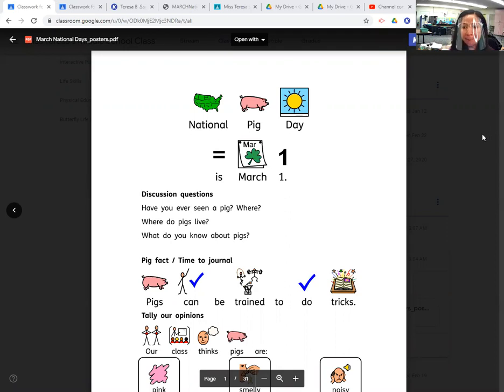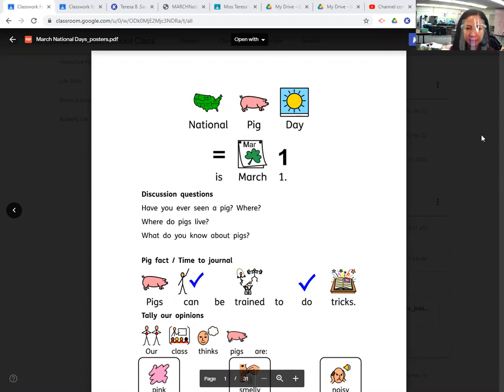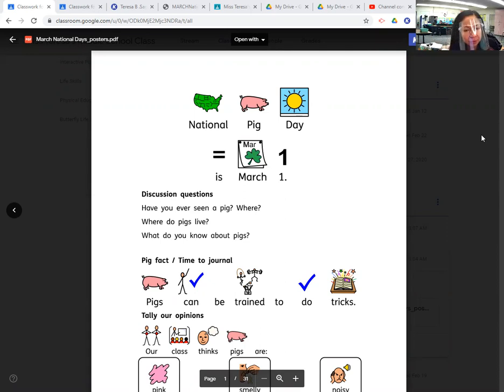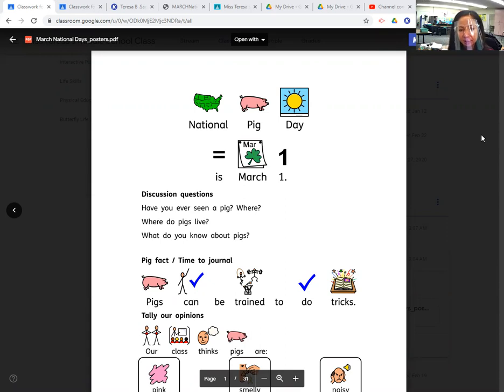So today is Monday, March 1st. It's the first day of March, so it's kind of exciting. It's a start of a brand new week and a brand new month. And we're hoping that it's going to be a good month.